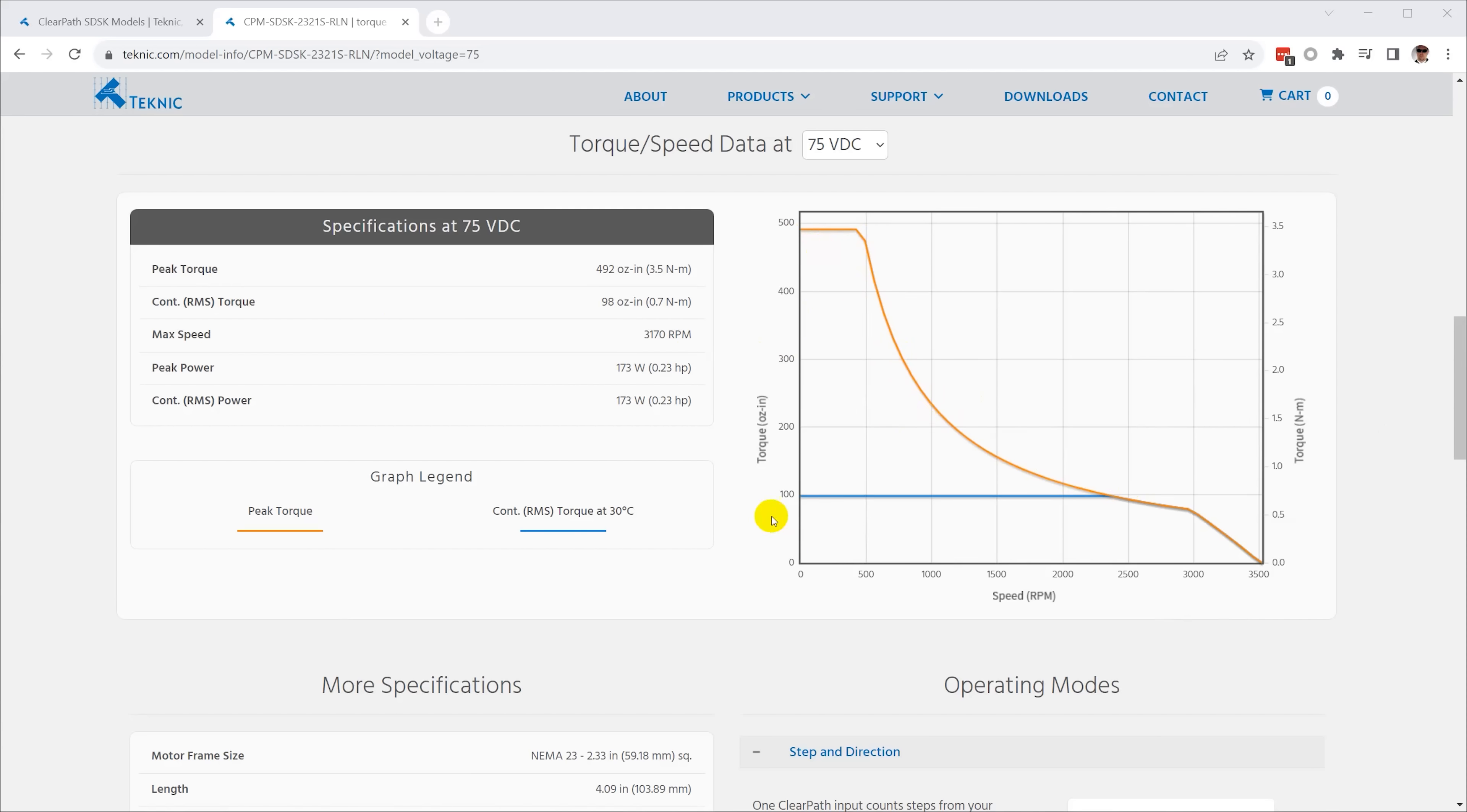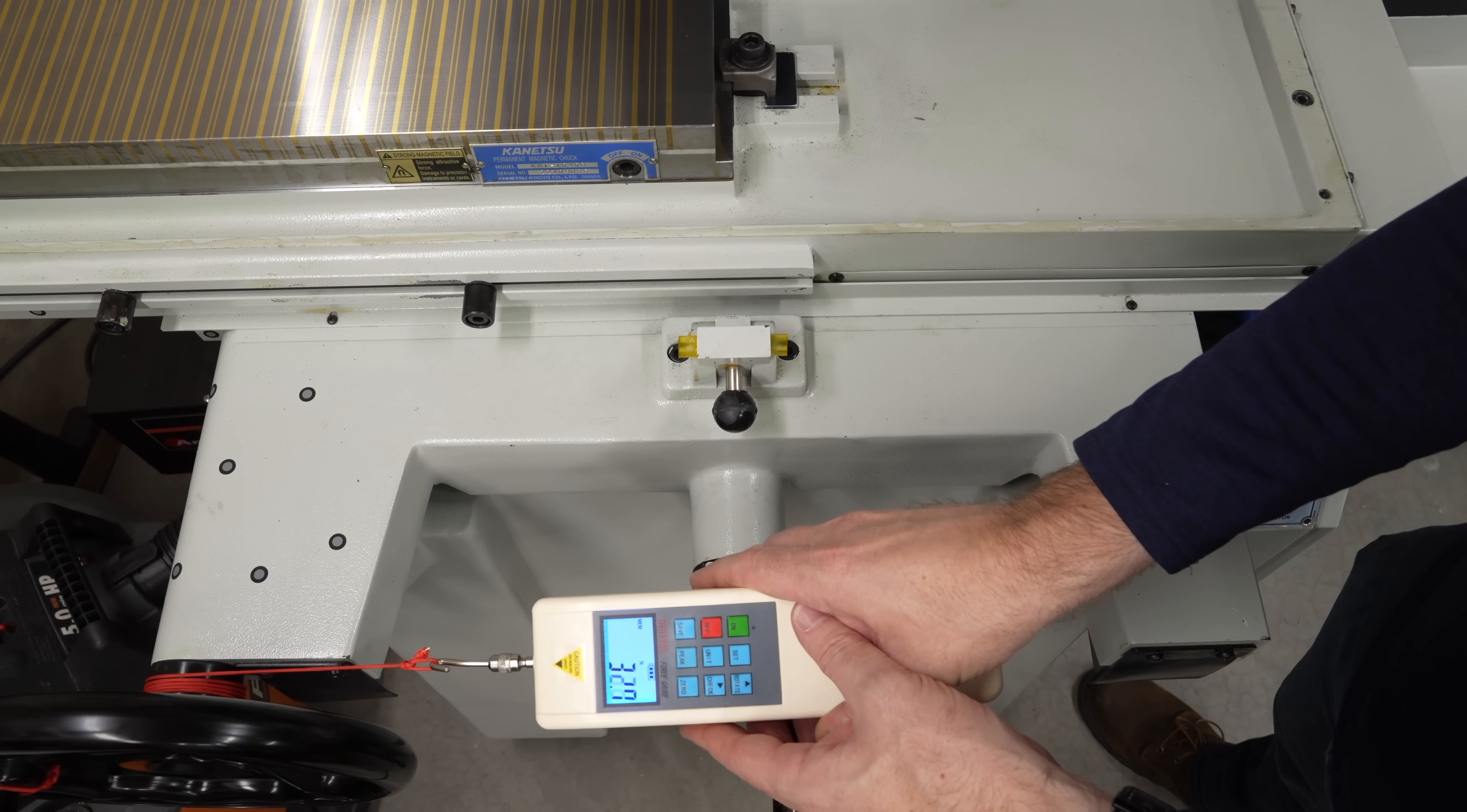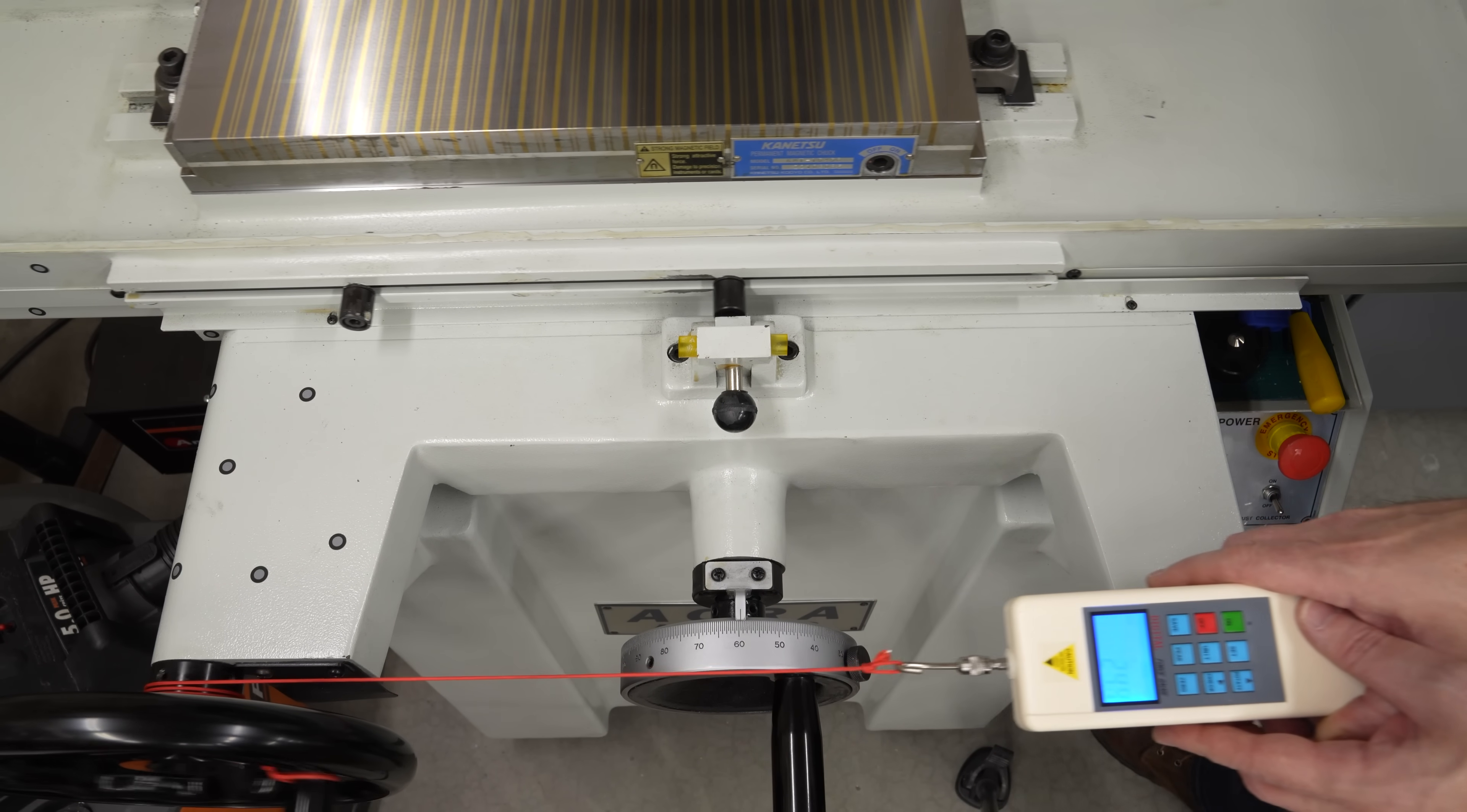And the continuous torque is what it can deliver, well, continuously. To measure the required torque, I just wrapped a cord around the wheel hub and pulled on it with a force gauge. If I know the force in newtons and the radius of the hub in meters, I can just multiply those together to get the required torque in newton meters.